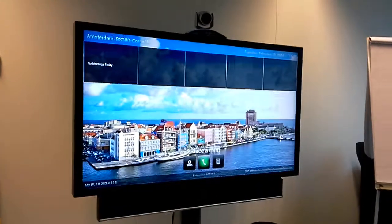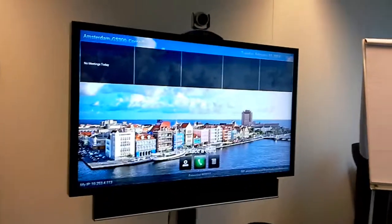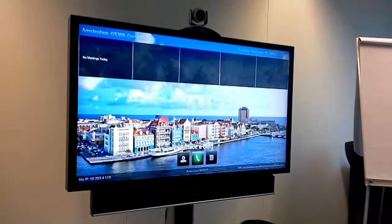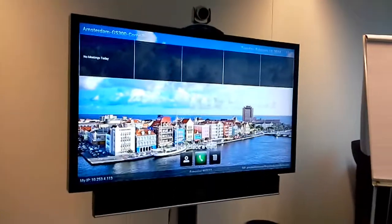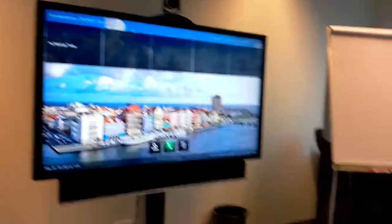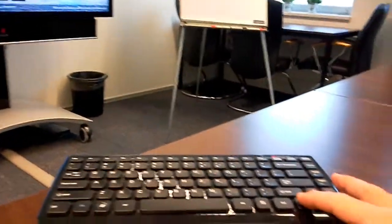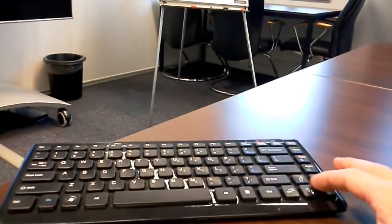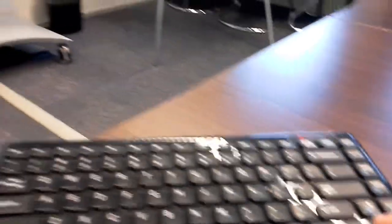Next, you can also attach a USB or a Bluetooth keyboard, which I have right here. I've connected the Bluetooth keyboard to the Group Series and you can also do the same thing — on the keyboard you can type with mouse clicks and navigate in directions.